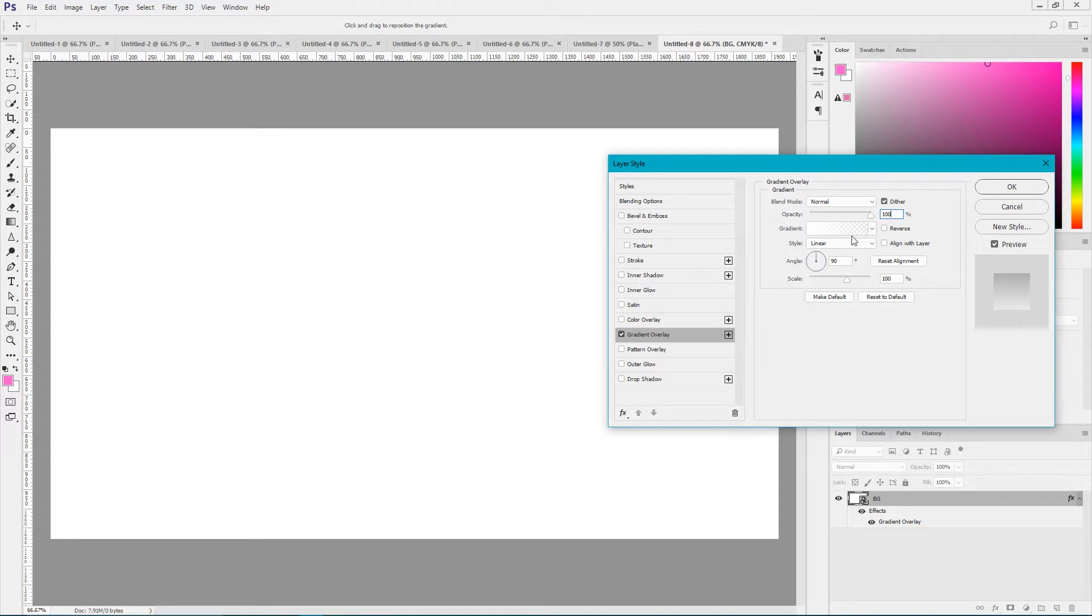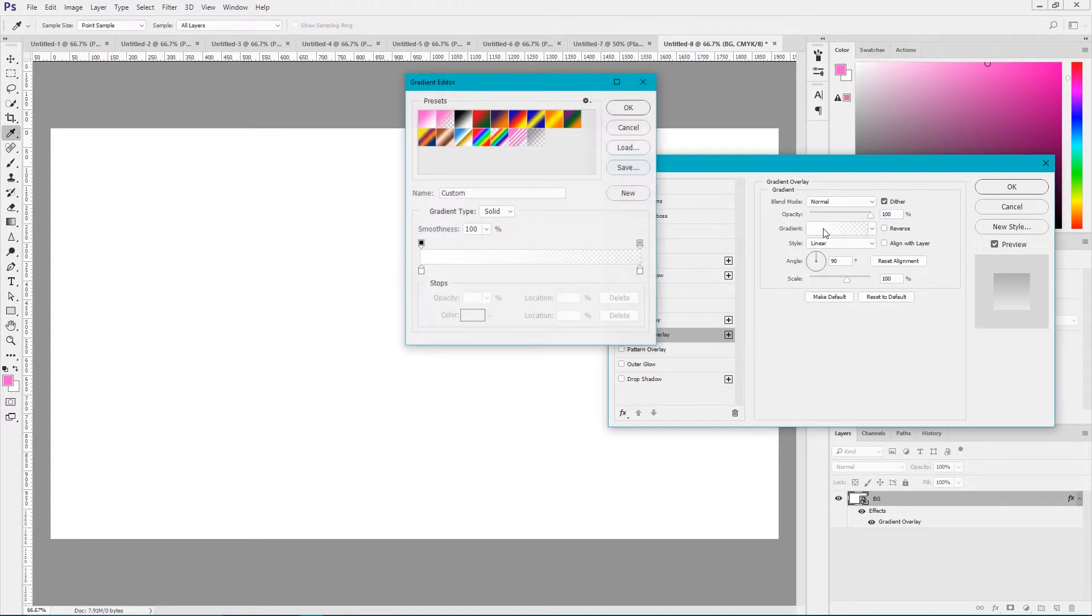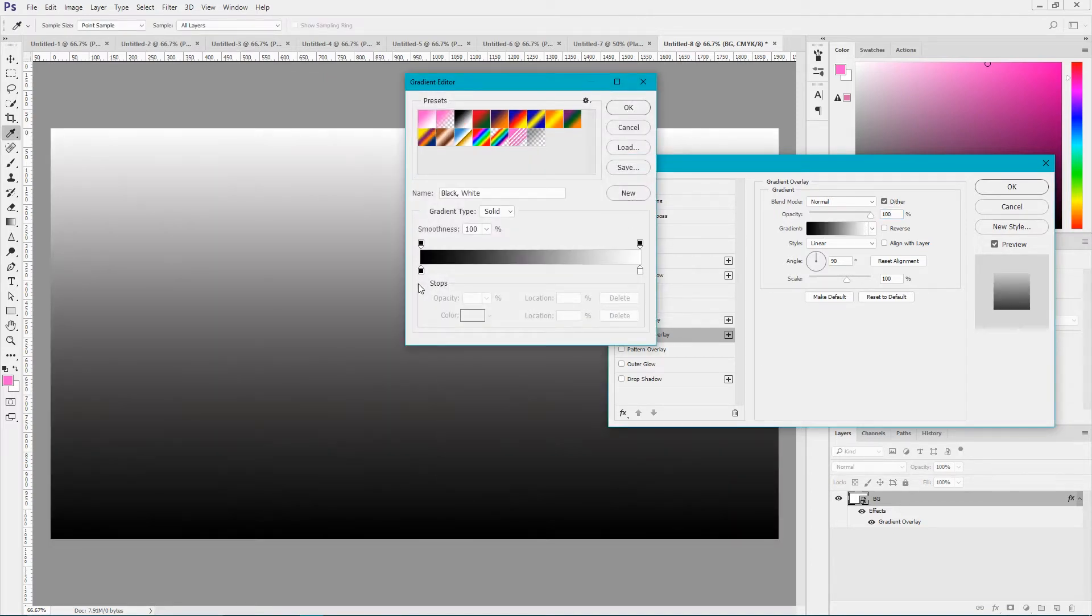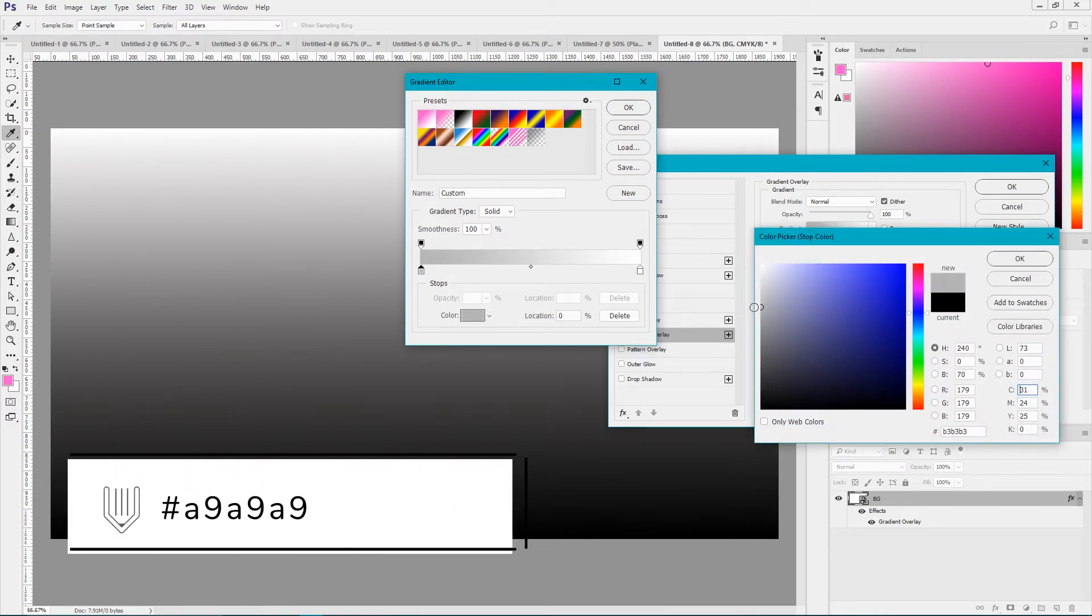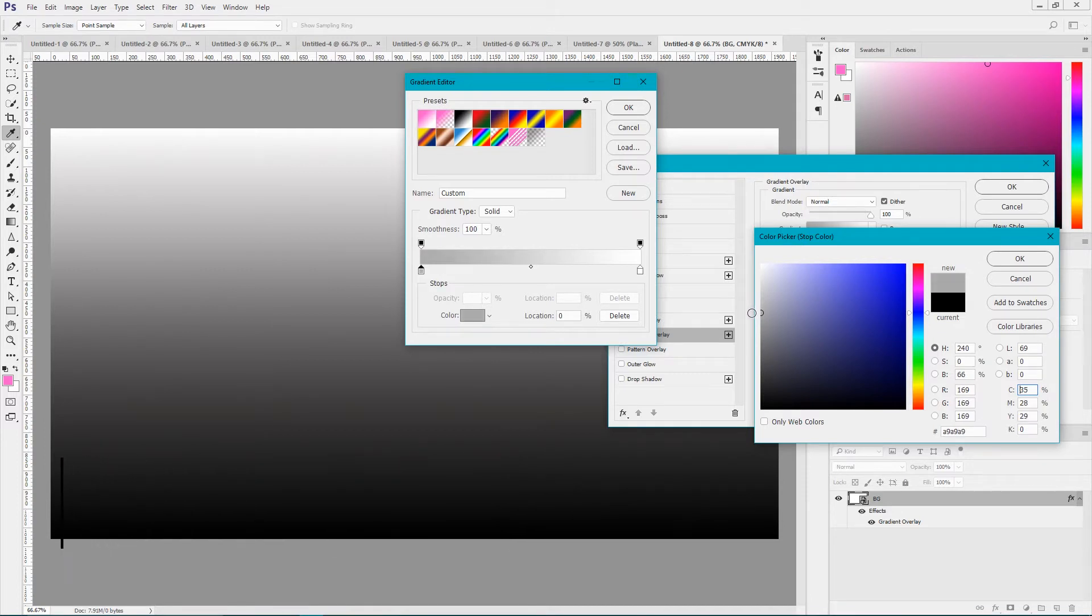I'm gonna use these colors. Click here, apply the default and for the black color I'm gonna set A9, A9, A9. Like so.